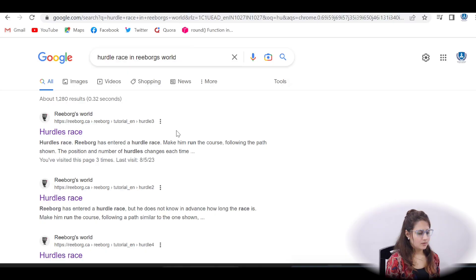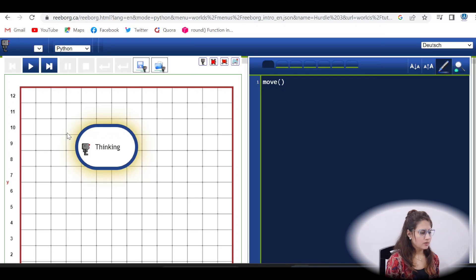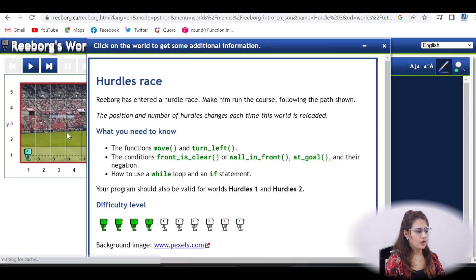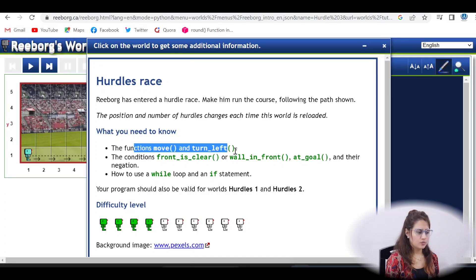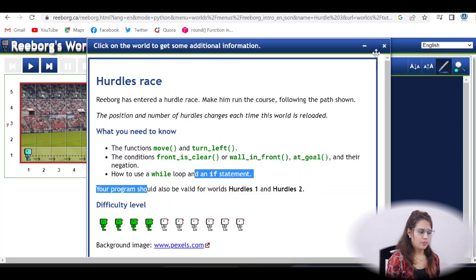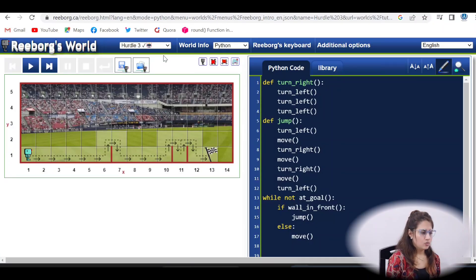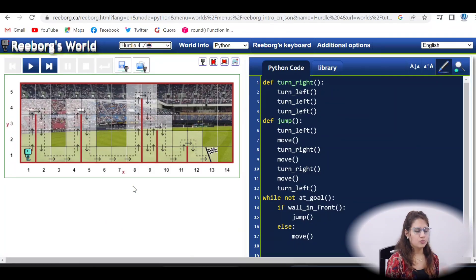Let me just show you what kind of exercise this is. Same — you have to search for hurdle race in Reeboksworld and click on the first link. We have done hurdle one and hurdle three. Some hints: you can use these functions — move, turn left — and conditions like while loop and if statement. Now we'll be moving to hurdle four.